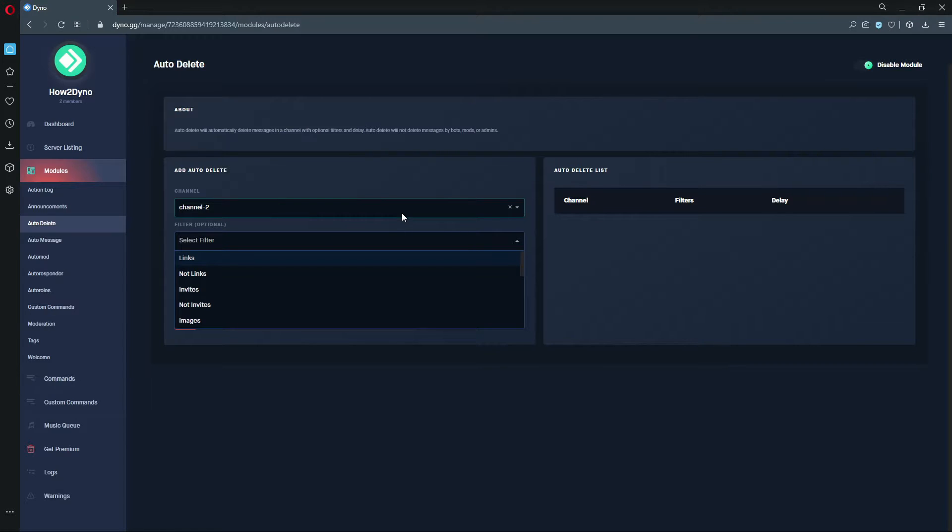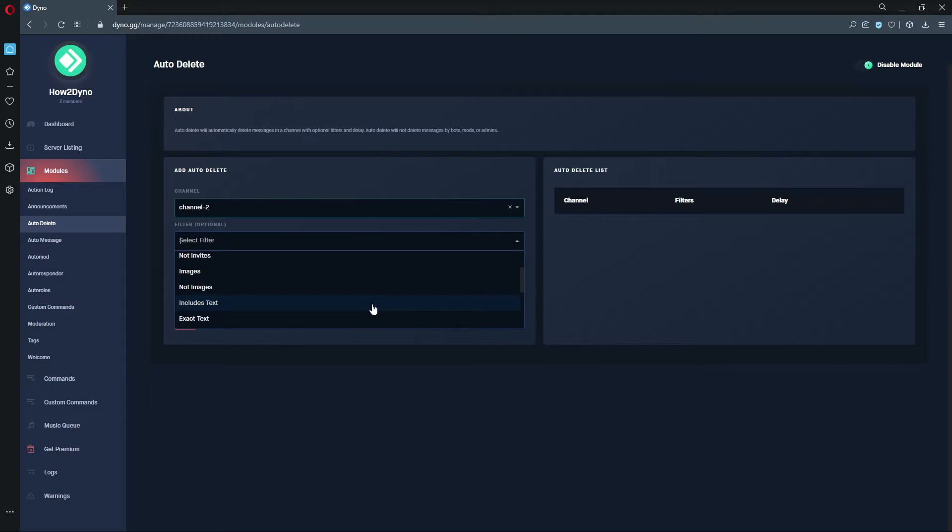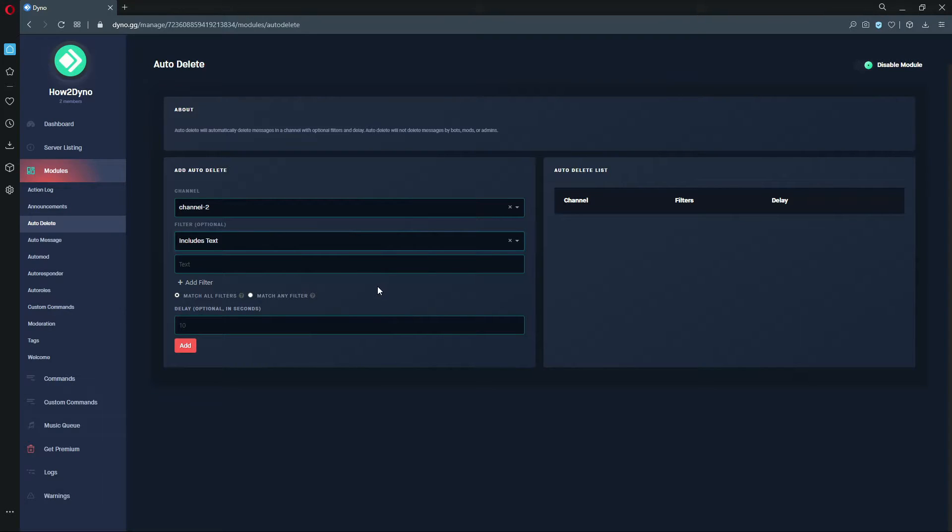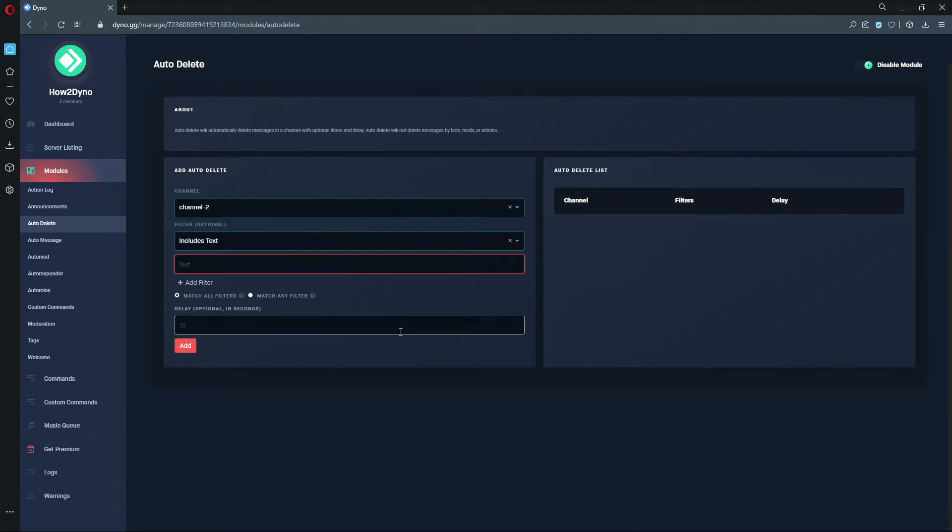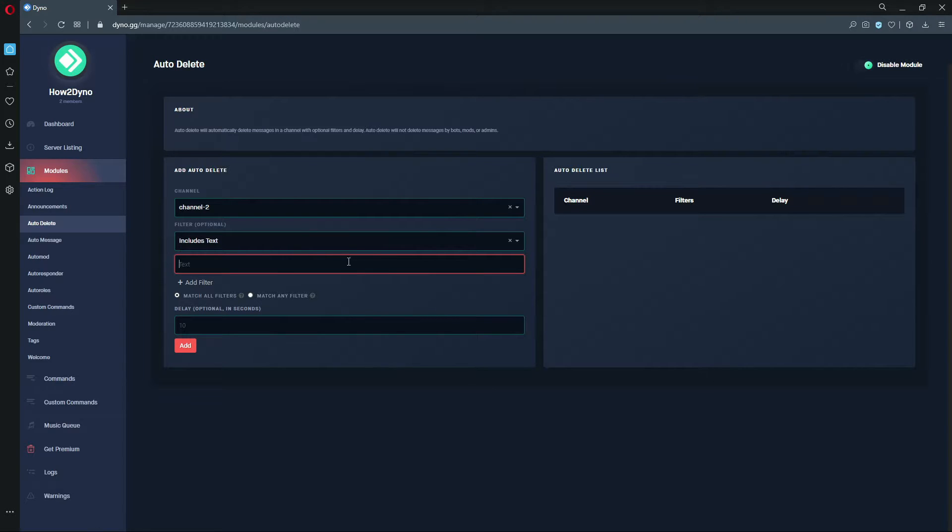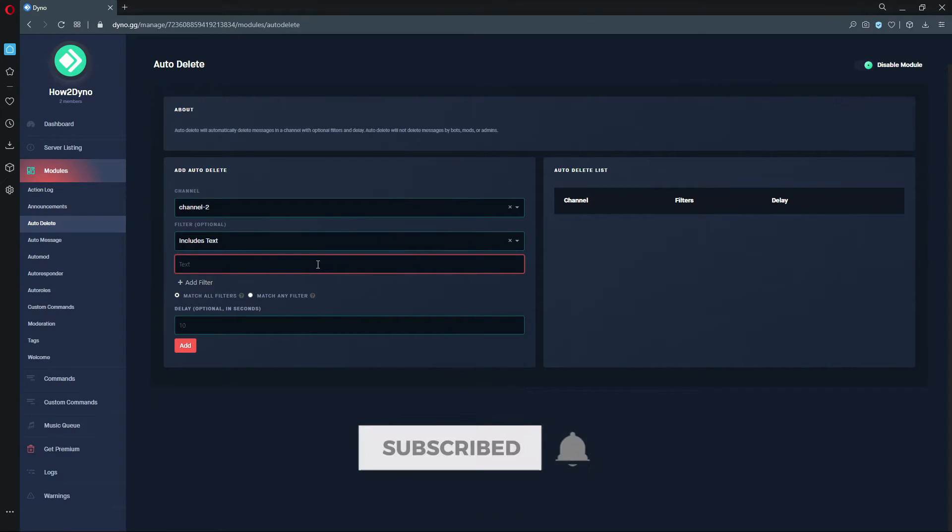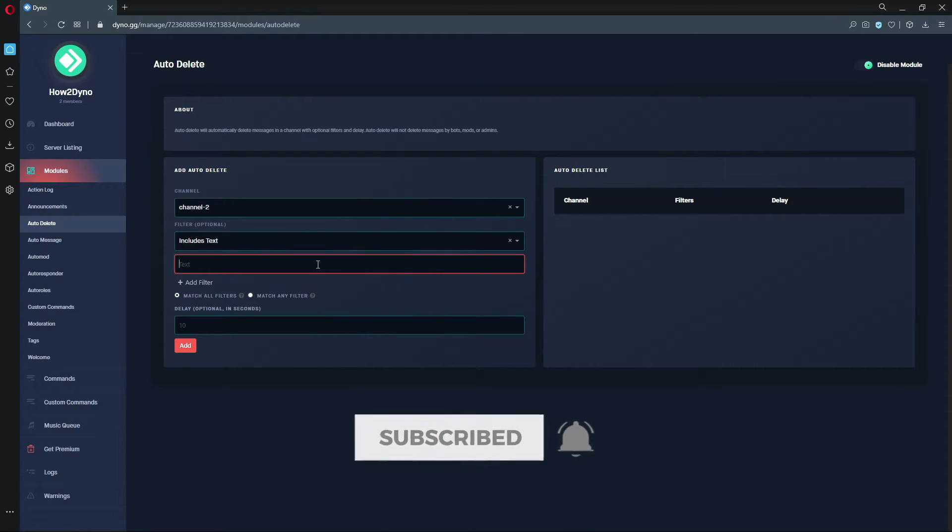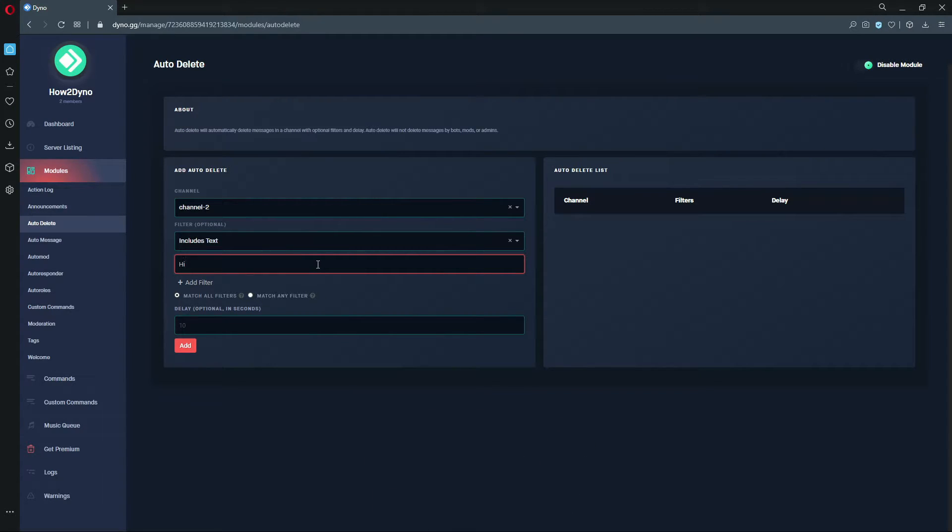Here we are back with the filters, continuing on to Includes Text. I also want to mention, if I haven't said this already, that this module does ignore owners, bots, admins, and mods. So Dyno would not delete messages from those users. These filters are based on what you enter here, but for example purposes, the word I'll be using is 'hi'.